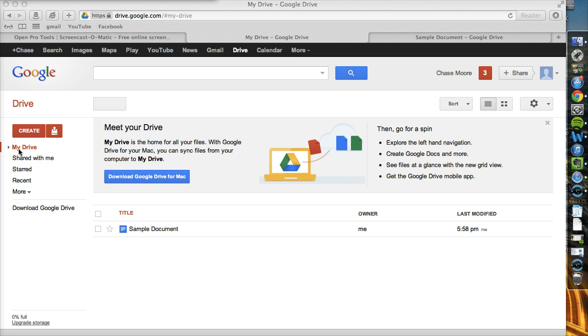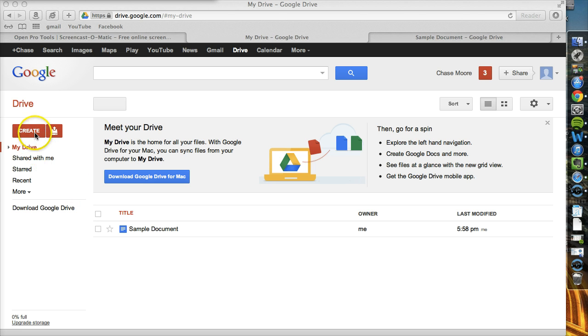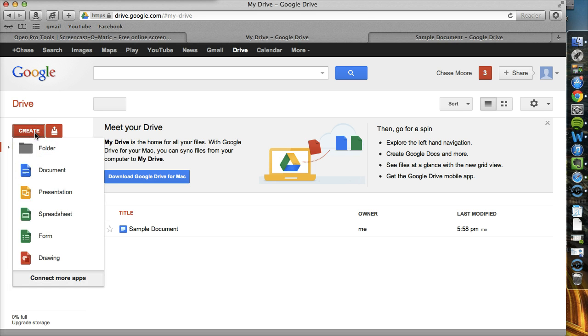We're going to talk more about organizing, but you're going to be utilizing a lot of things on this side. Very quickly, if you click on that Create button, you will see all of the different options that Drive offers in terms of creating documents, spreadsheets, and presentations.